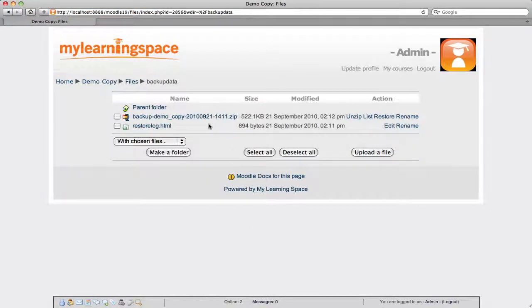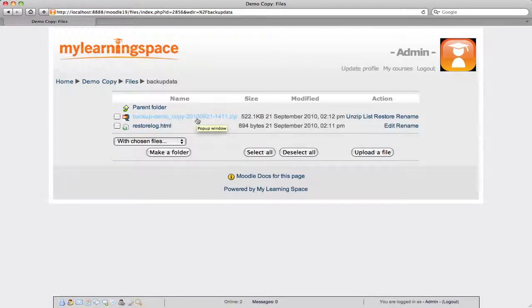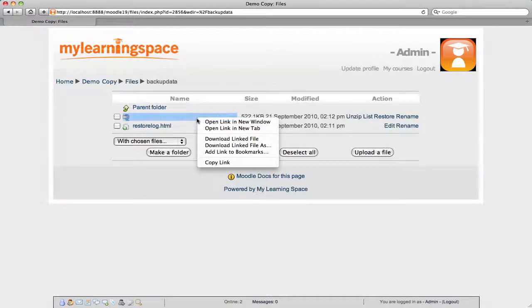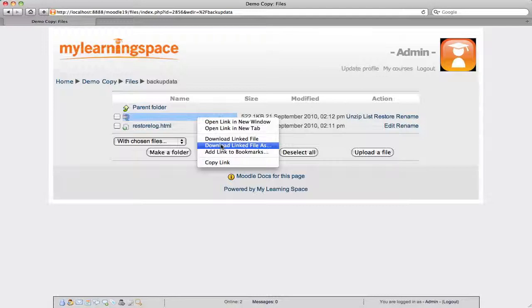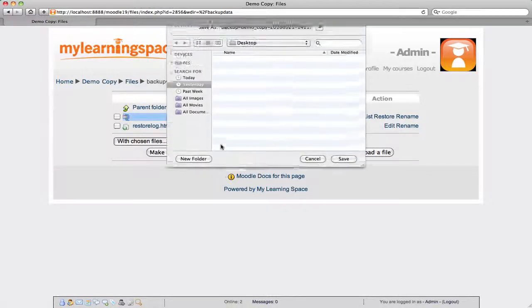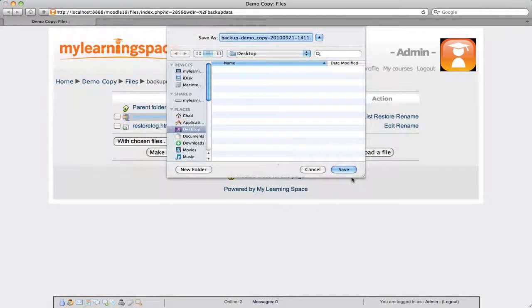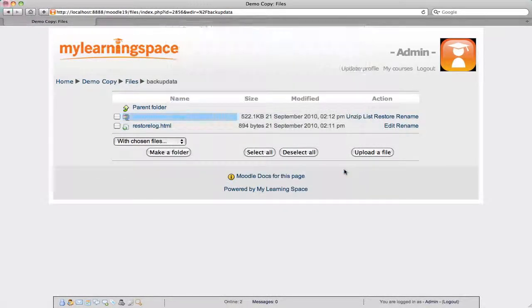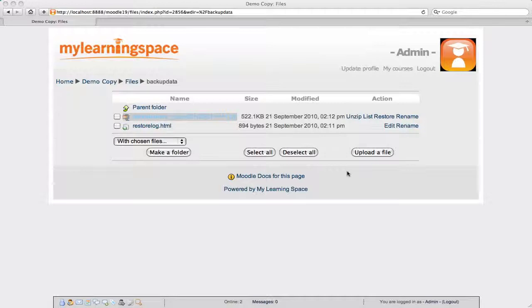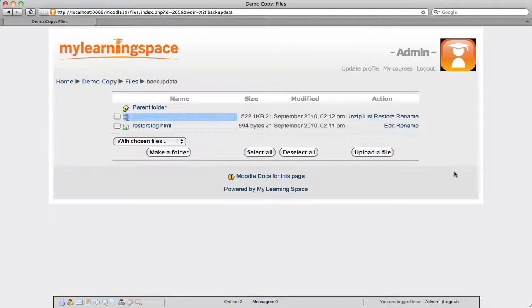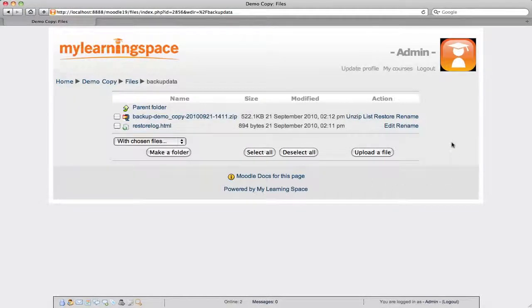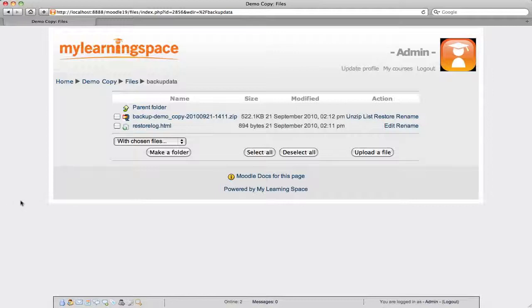So the backup file resides in the backup data directory of the given course. What we then can do is download and save this file locally. So that means off-site or offline on a disk away from the Moodle server. It's a clever thing to do for data security and disaster recovery purposes. It's never a bad idea to have a backup.